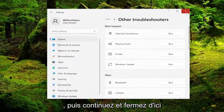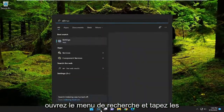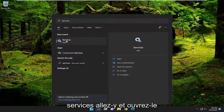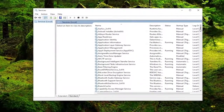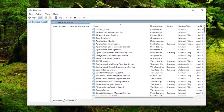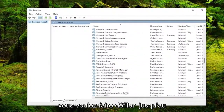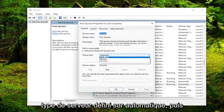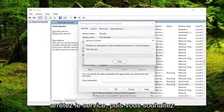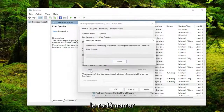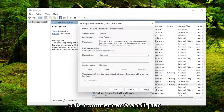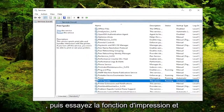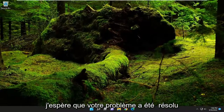Go ahead and close out of here. Open up the search menu and type in services — best match should come back with services, go ahead and open that up. You want to scroll down to the print spooler service and double click on that. Set start type to automatic, then stop the service and start it up again, then hit apply and okay. Then attempt the print function and hopefully your problem has been resolved at this point.